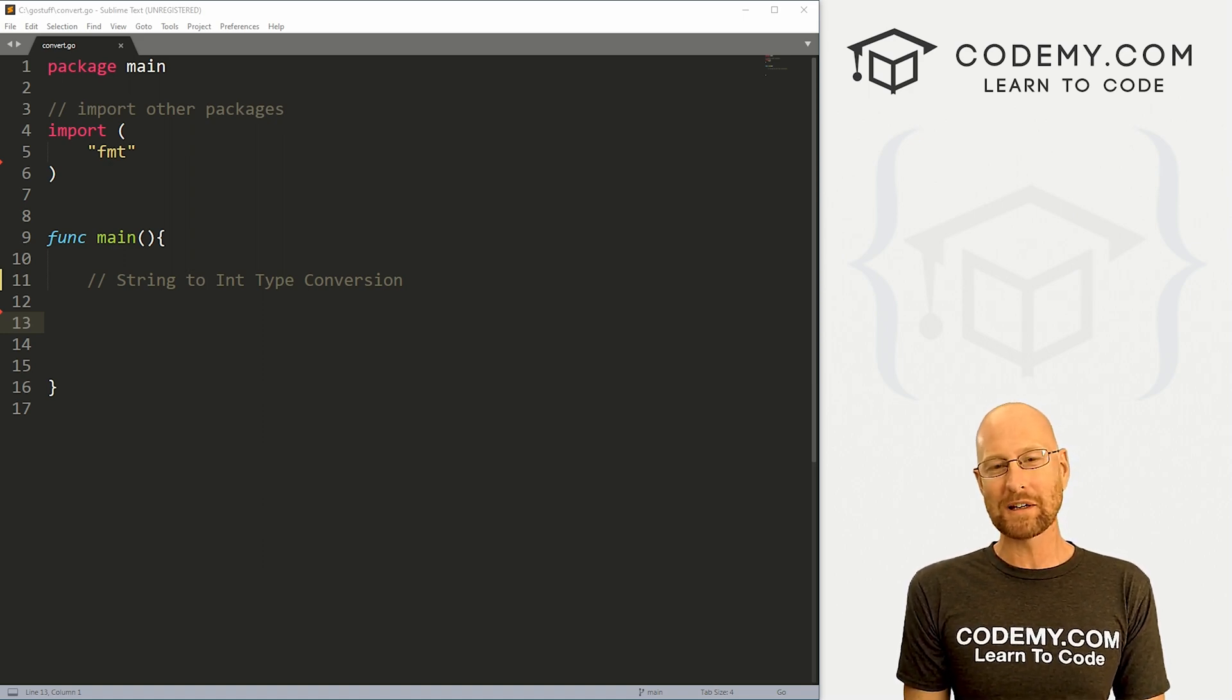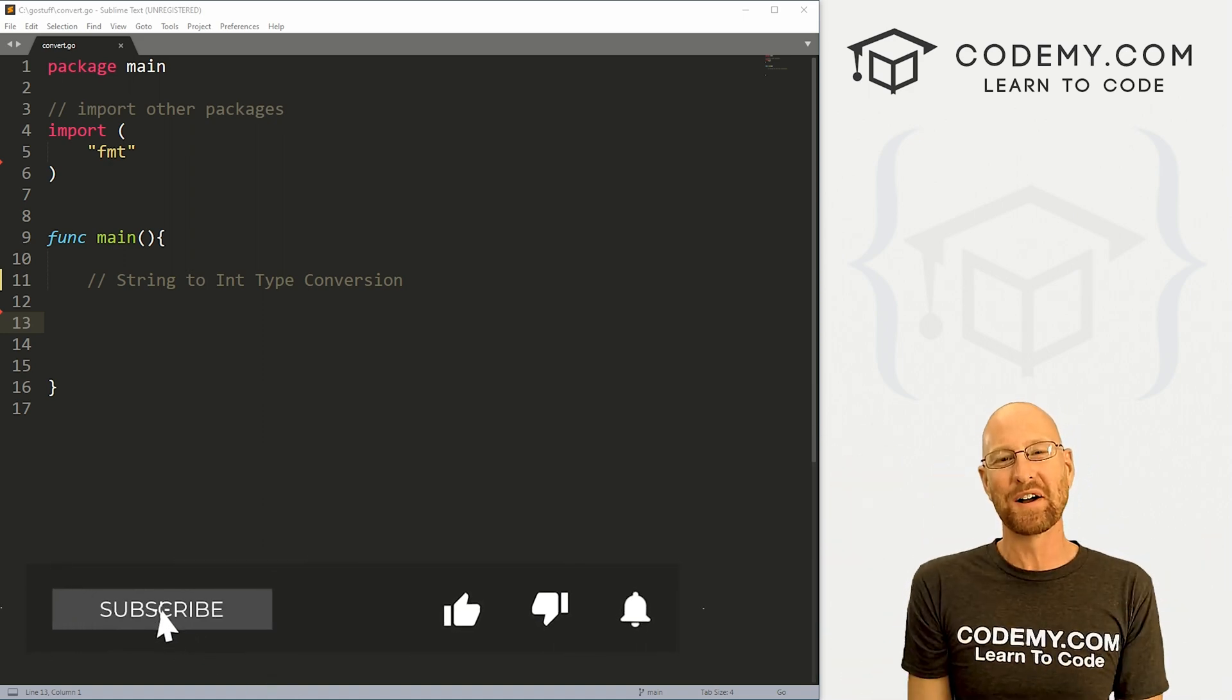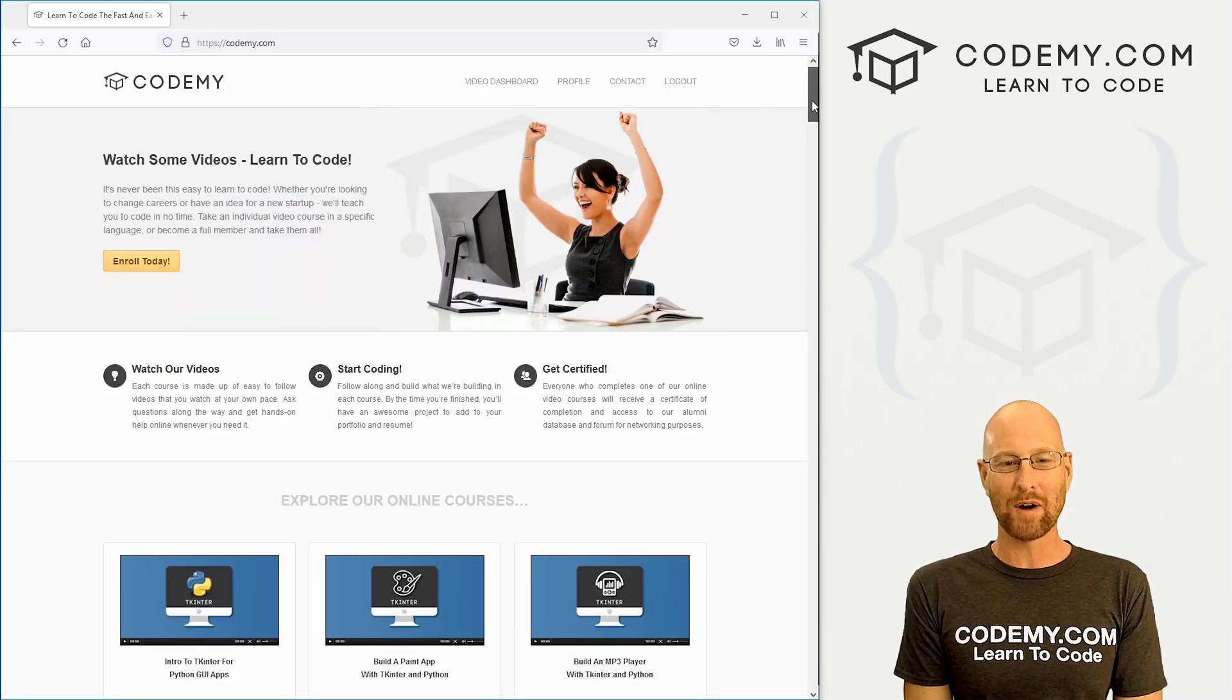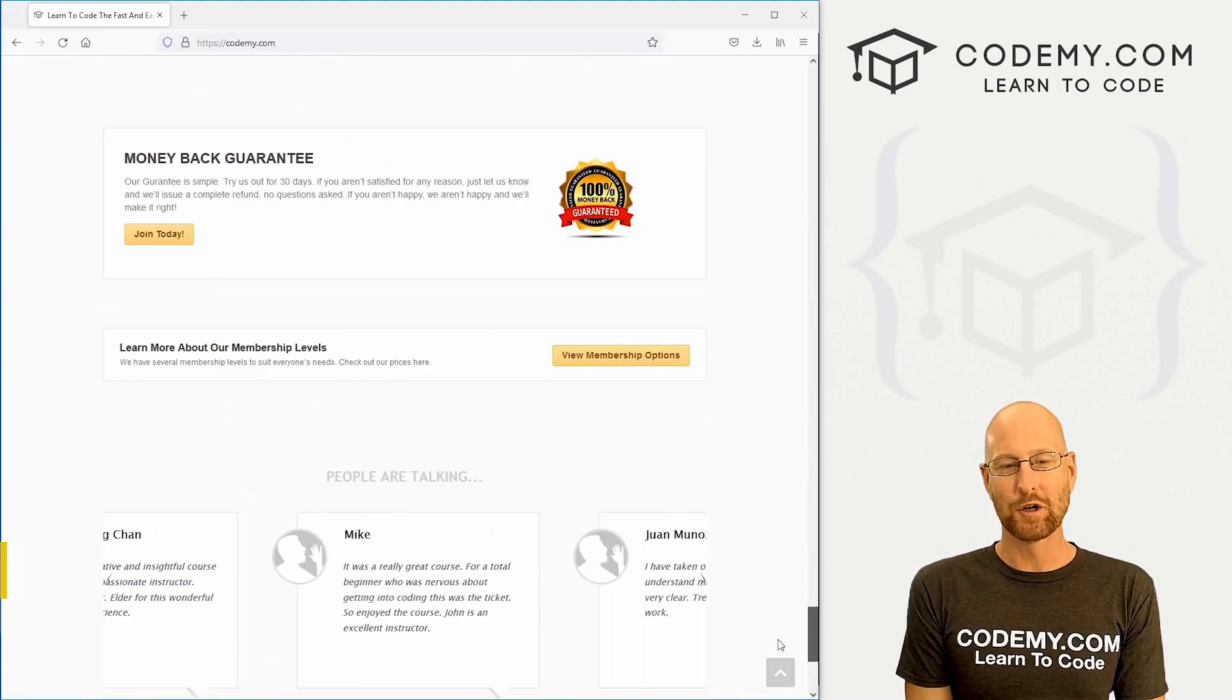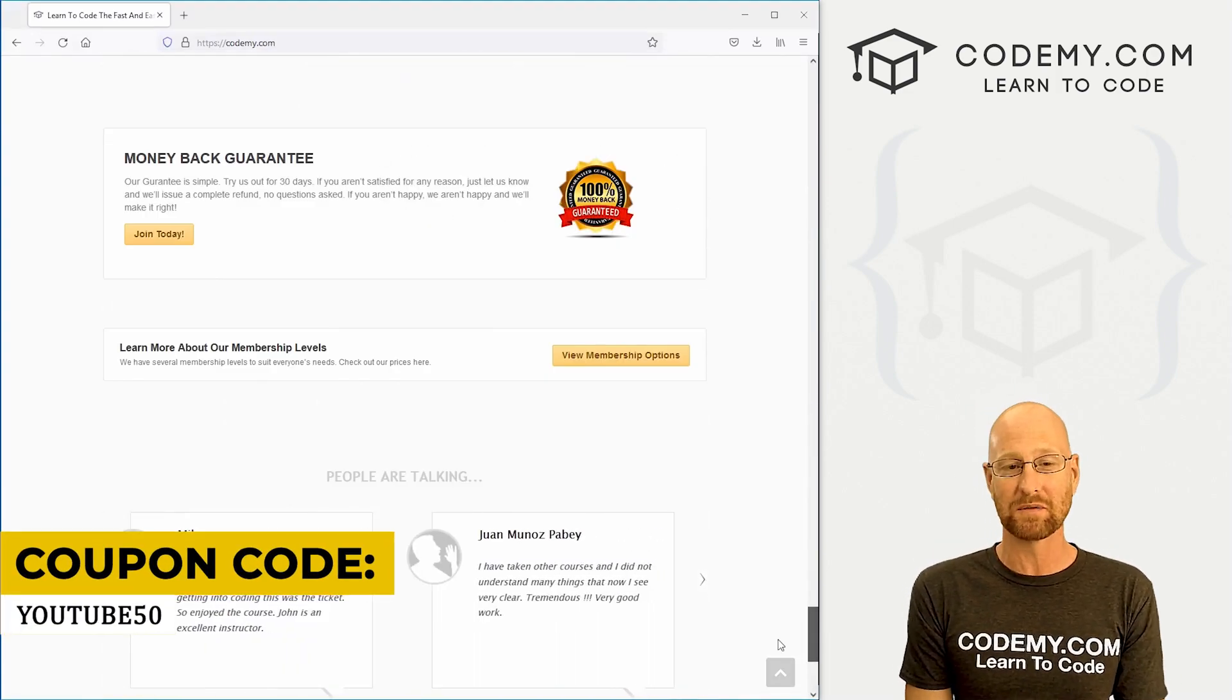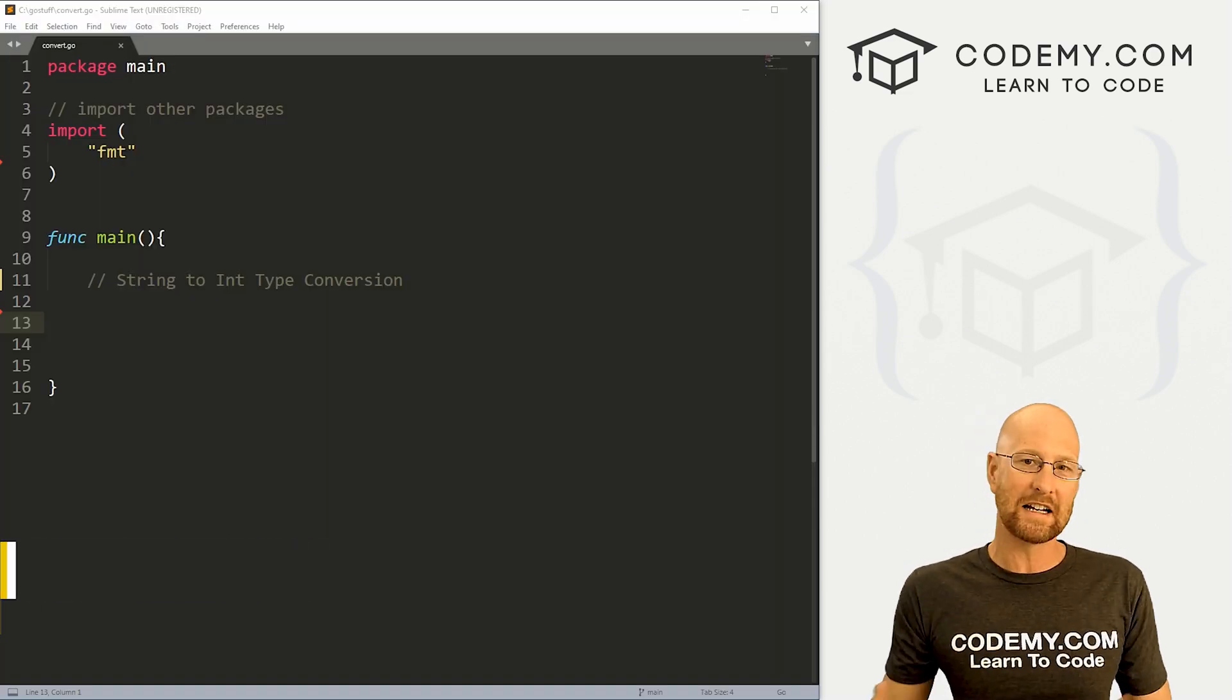But before we get started, if you liked this video and want to see more like it, be sure to smash the like button below, subscribe to the channel, give me a thumbs up for the YouTube algorithm and check out CodingMe.com where I have dozens of courses with thousands of videos that teach you to code. Use coupon code YouTube50 to get 50% off memberships, all my courses, videos, and books for one time fee, which is insanely cheap.